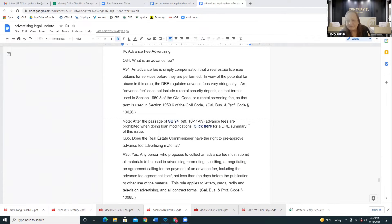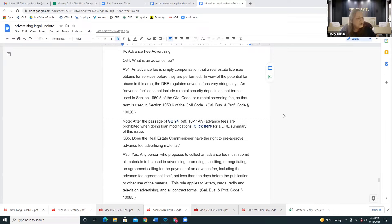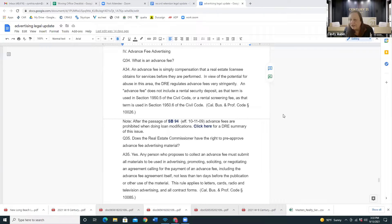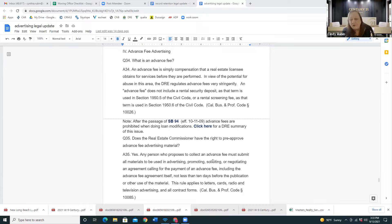Advanced fee advertising: an advanced fee is compensation that a real estate licensee obtains for services before they are performed. Due to the potential for abuse, the DRE regulates this. So if you want to charge a fee up front — something paid now before the work is done, as part of the contract — and you're going to do the work during the contract period, that's an advanced fee.